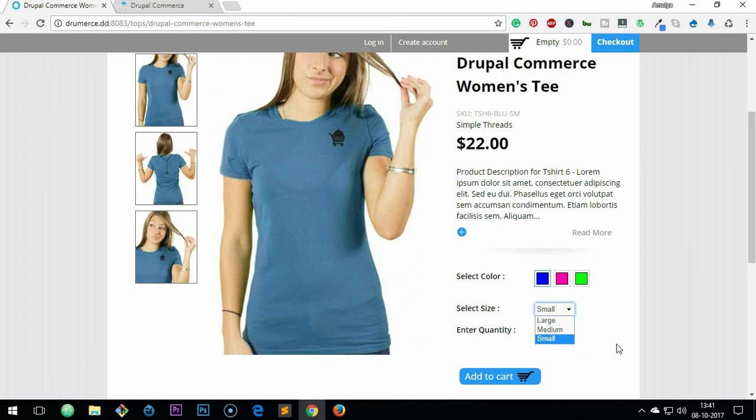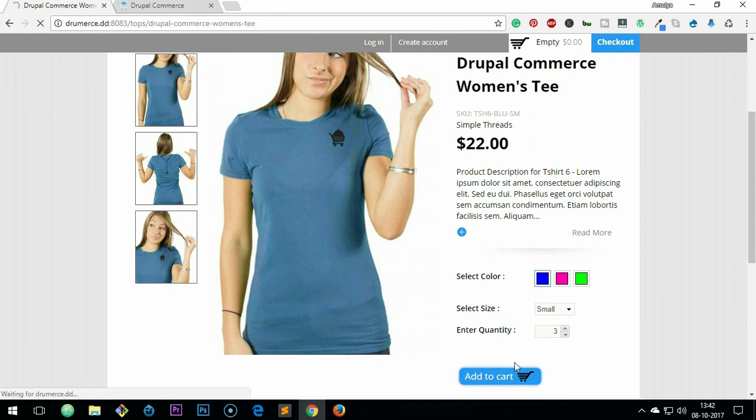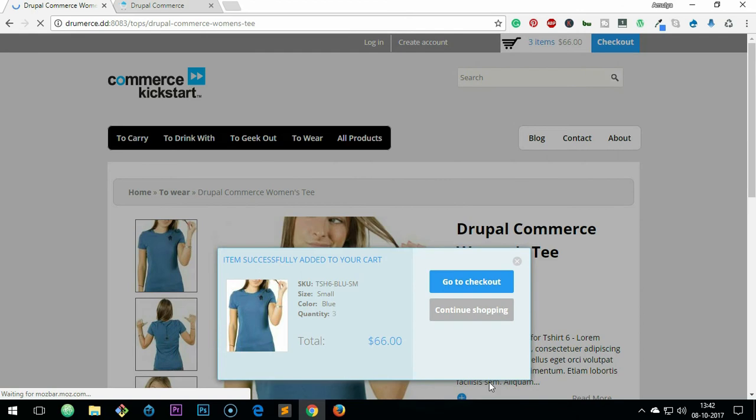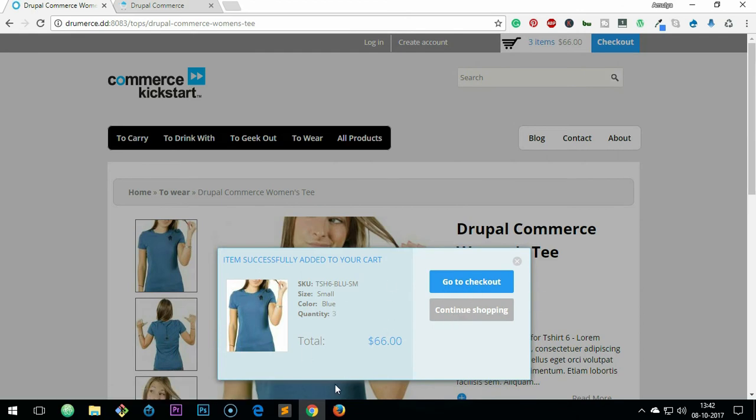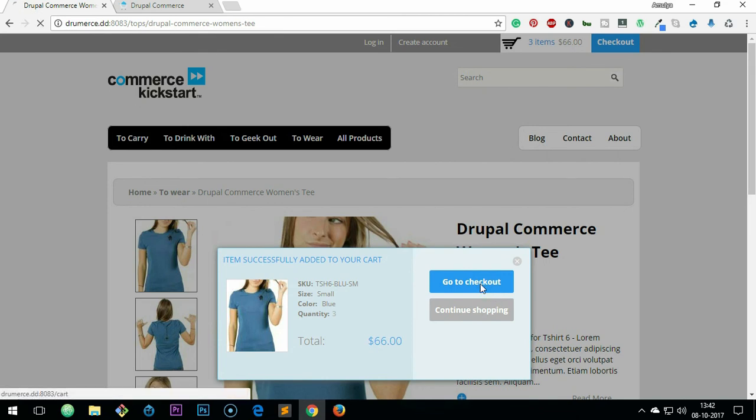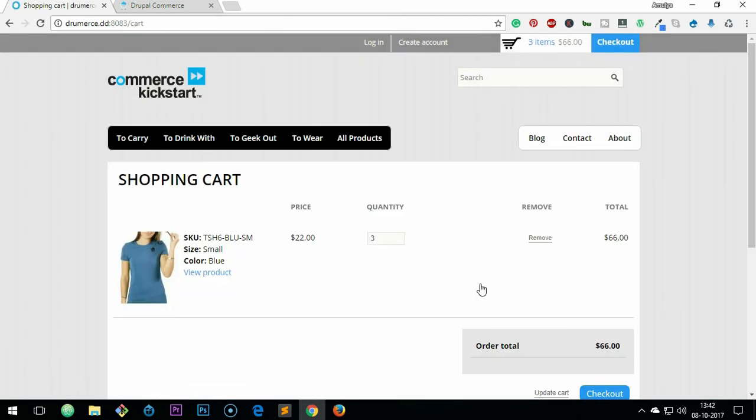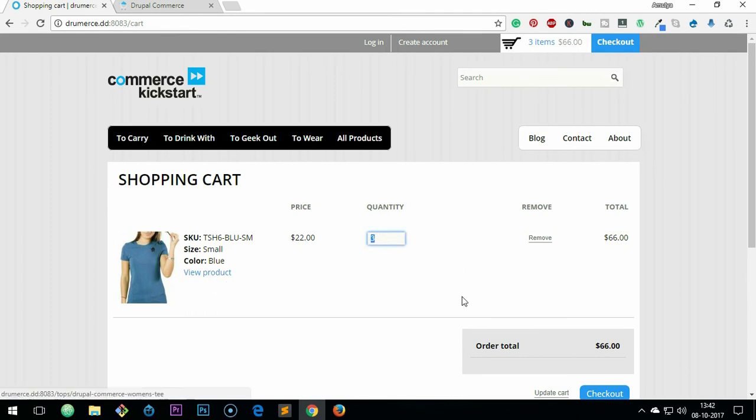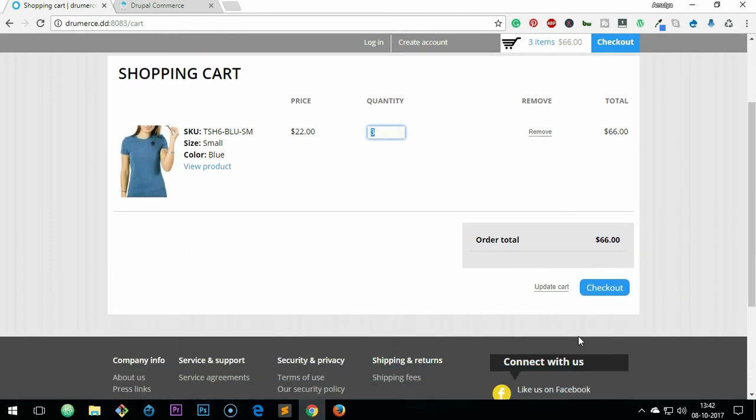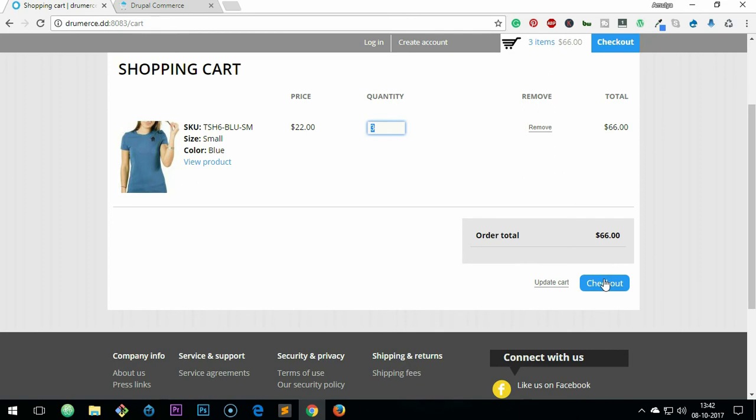When you add to cart, let's go ahead and have a look at what happens. So continue shopping, go to checkout - this gives you a go to checkout pop-up window. Let's move on, and you see here, so quantity three, view product again, and checkout, update cart if you have anything.